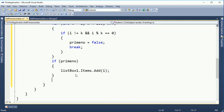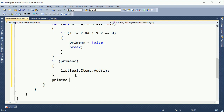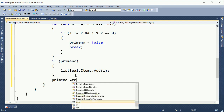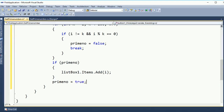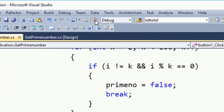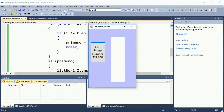The number will be added in the listbox using listbox1.Items.Add(i). Then prime number is reset to true so it will loop again and find the next prime number.